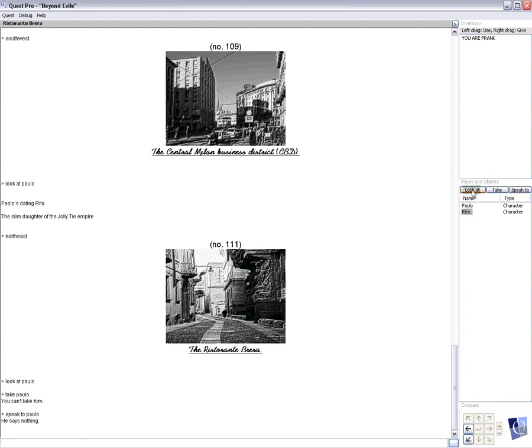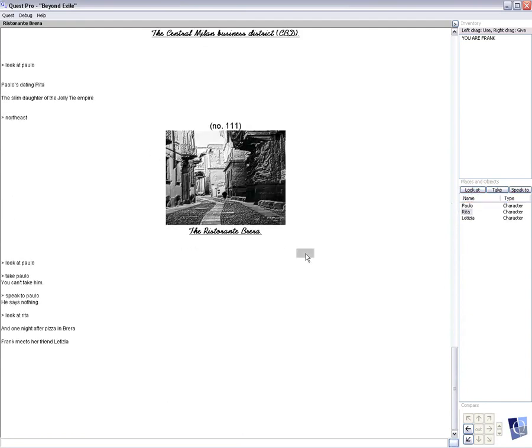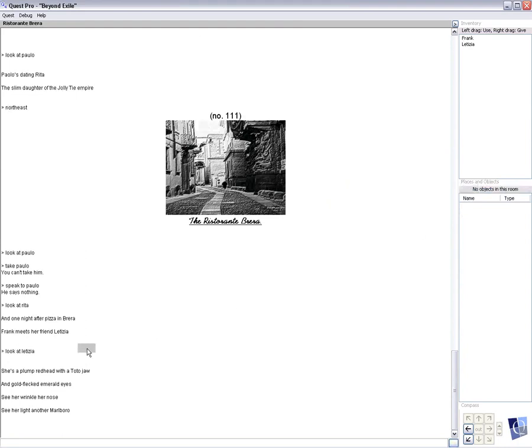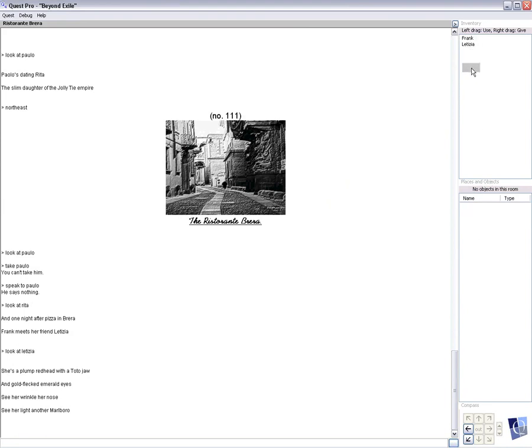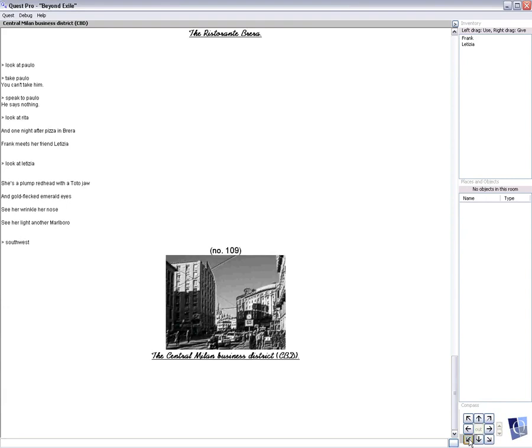So let's look at her. And one night after pizza in Brera, Frank meets her friend Letizia. So let's look at her. She's a plump redhead with a Toto jaw and gold flecked emerald eyes. See her wrinkle her nose, see her light another Marlboro. So with this, at that moment, Frank and Letizia are together and the inventory and the other two, the other couples have gone away. So we're the observer and we're watching this couple. And because they're inventory, that means they're going to be moving around.